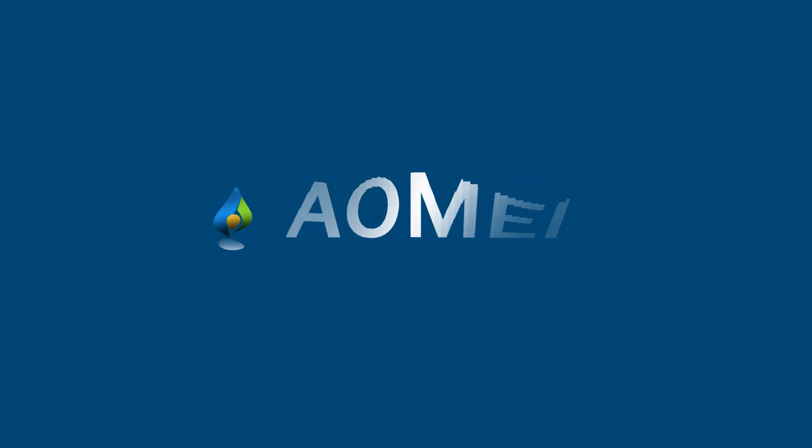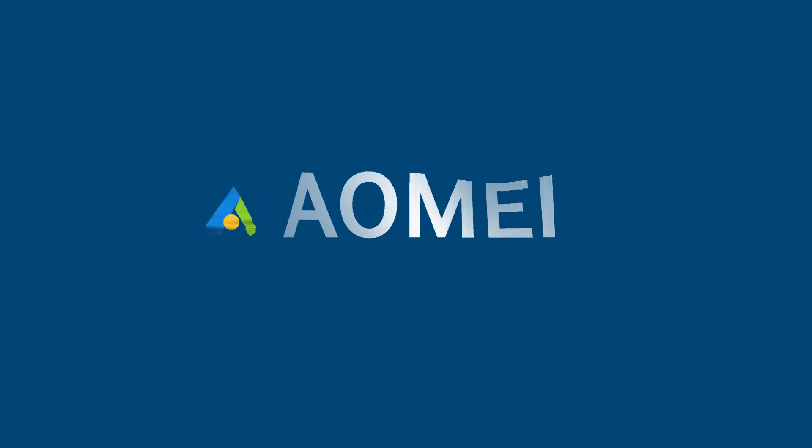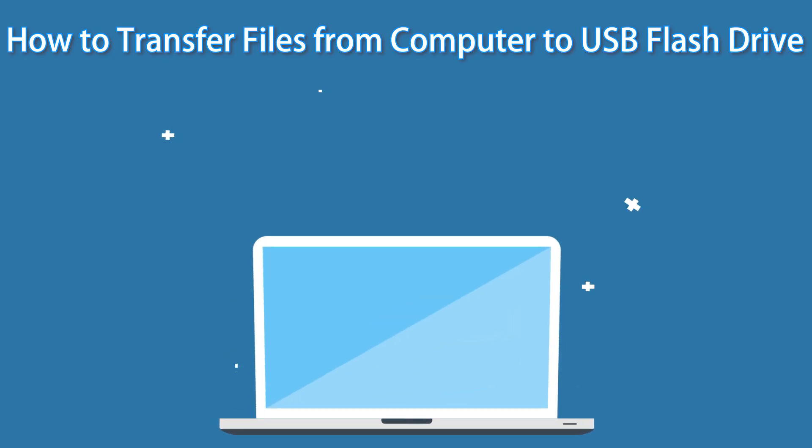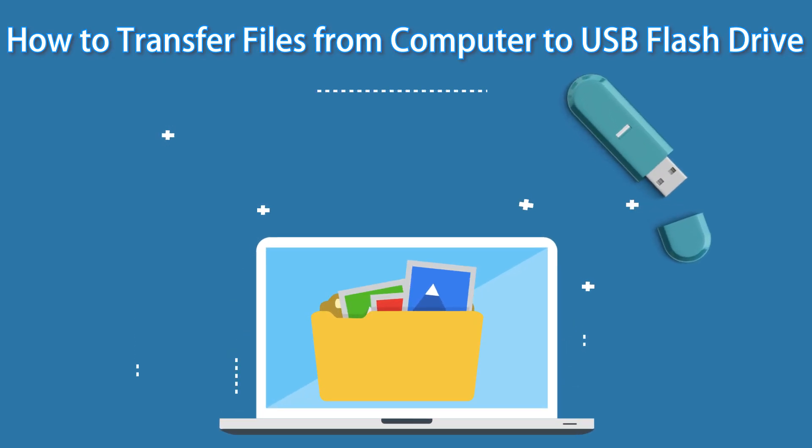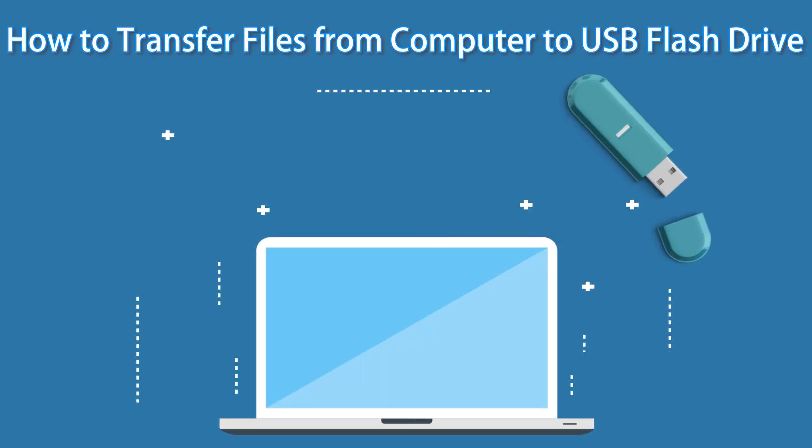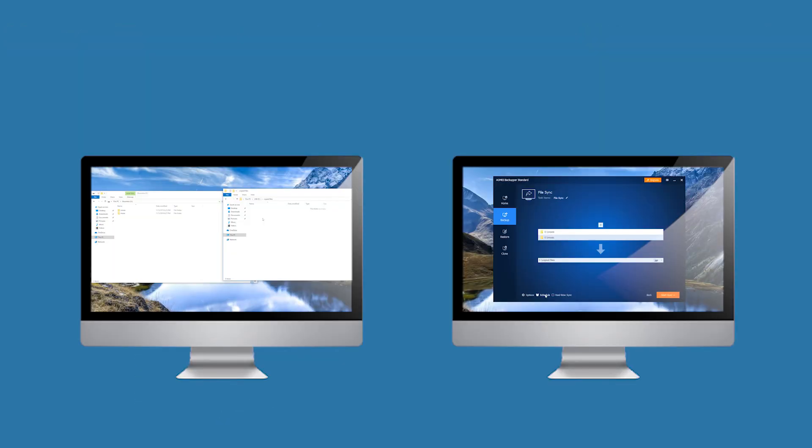Hey guys, thanks for watching AOMEI. Today, I will tell you how to transfer files from computer to USB flash drive. There are two methods for your reference.